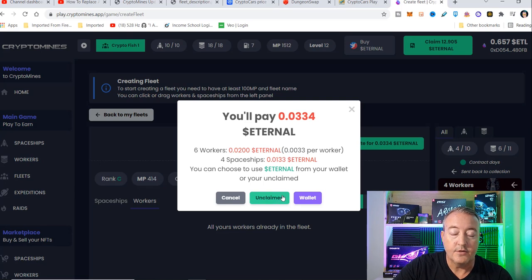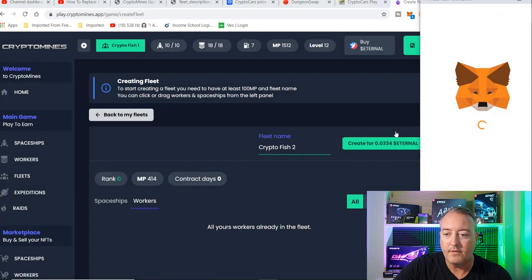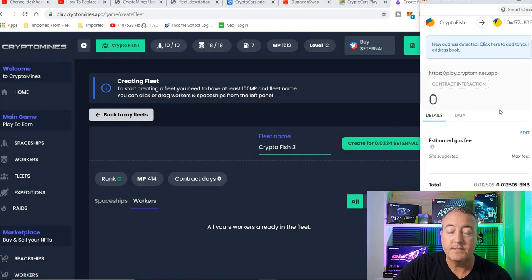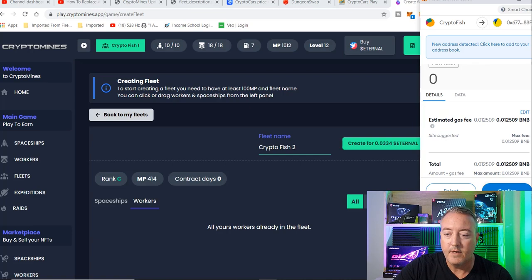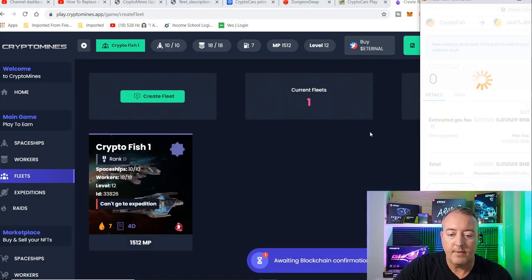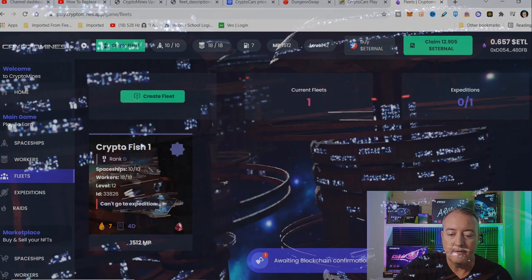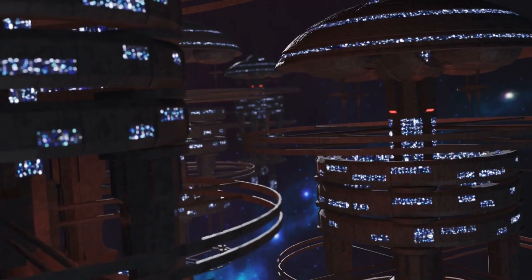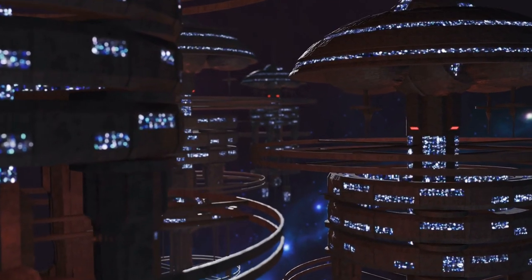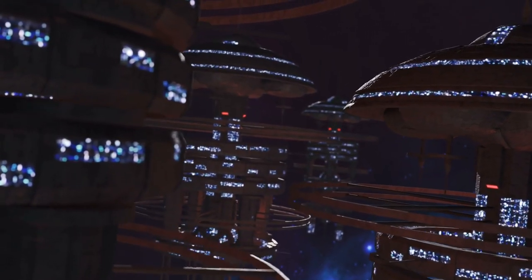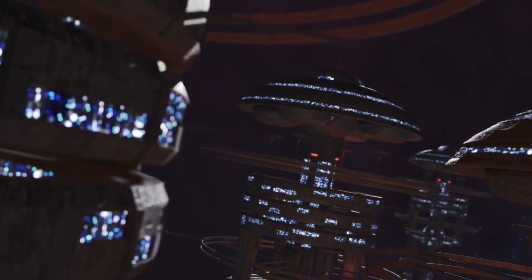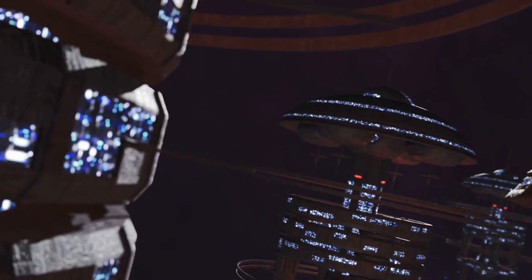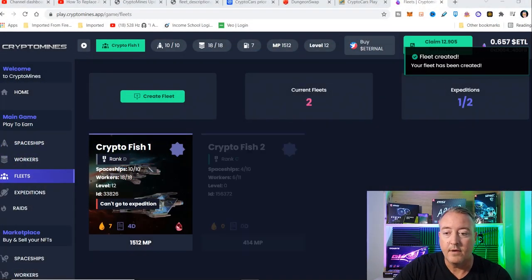I can either choose from my unclaimed or my actual wallet. I'm going to go ahead and pull it out of my wallet right now. It's nice that they give you that option in case you don't really have that in your wallet at the moment. You can go ahead and do it that way. And now this will go ahead and take a little bit to create. So sit back, relax for a bit, and we'll show you guys that when the fleet is ready to go.